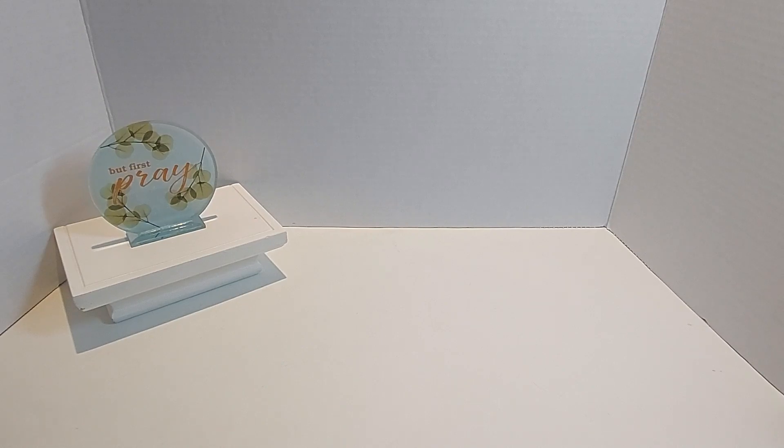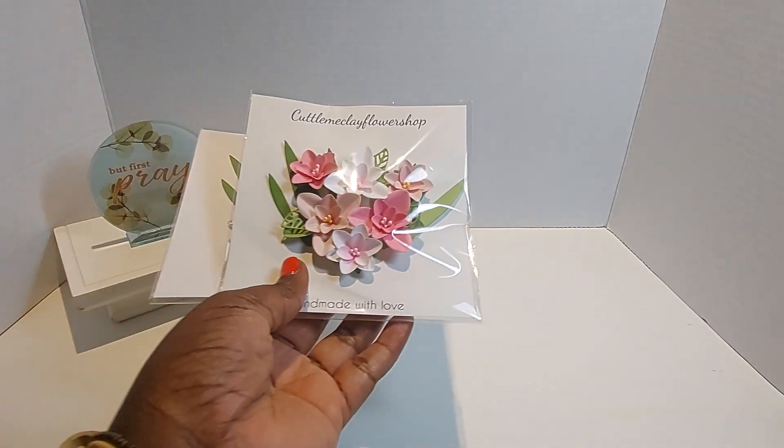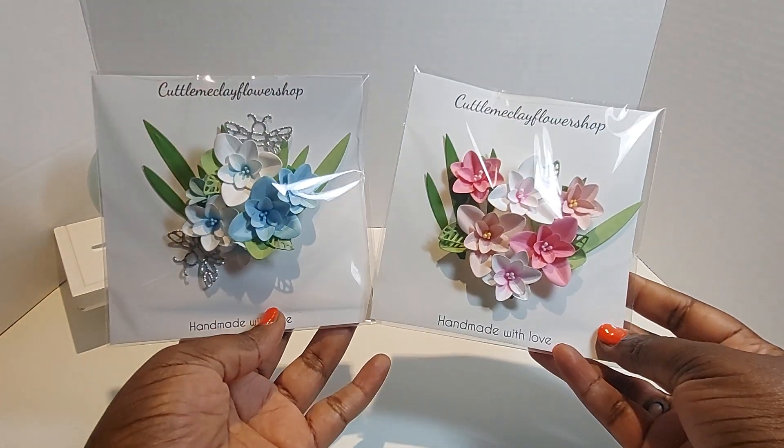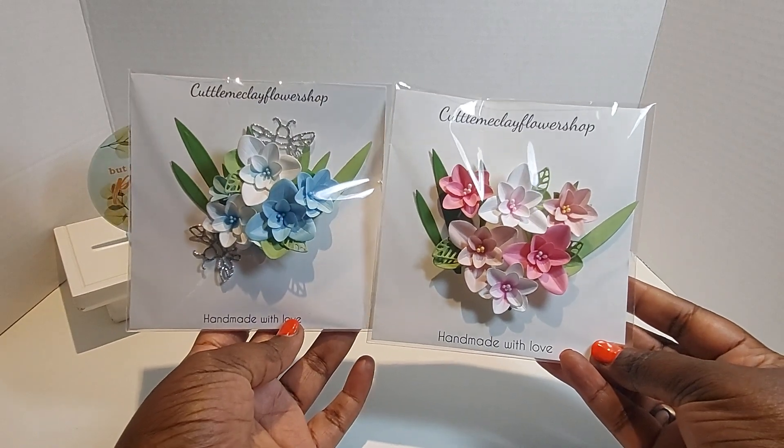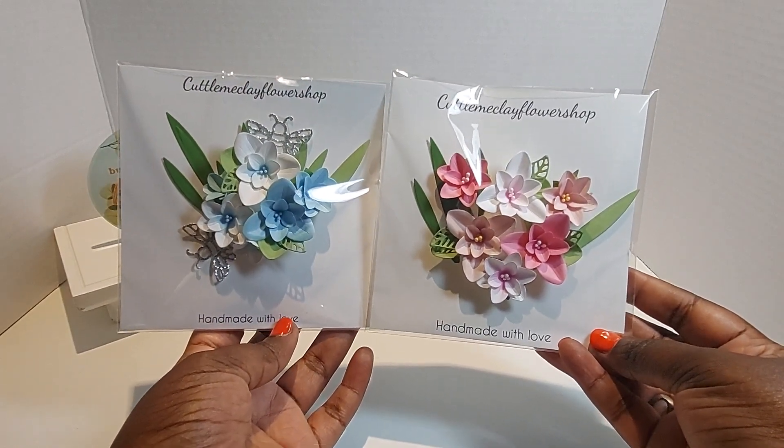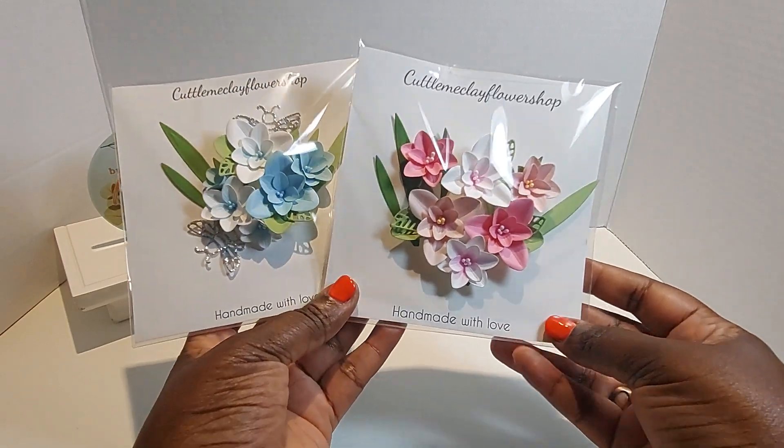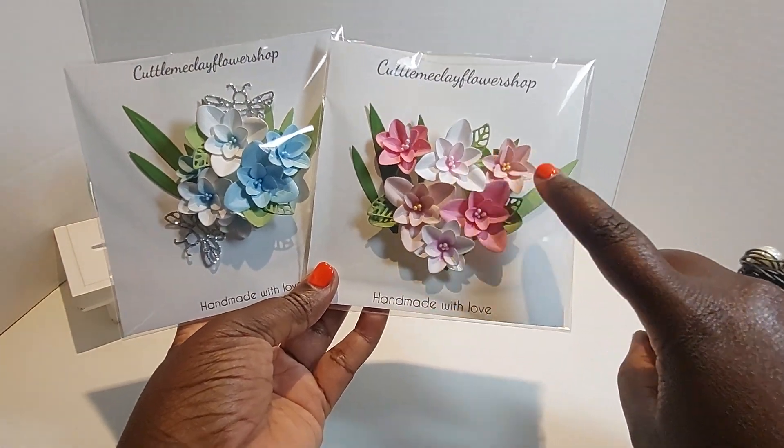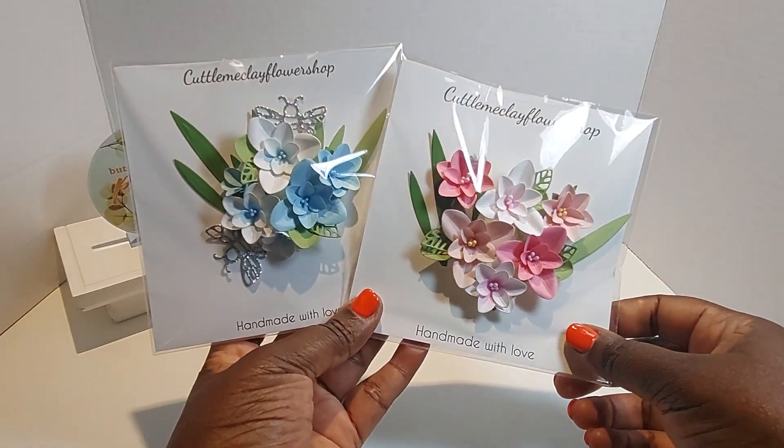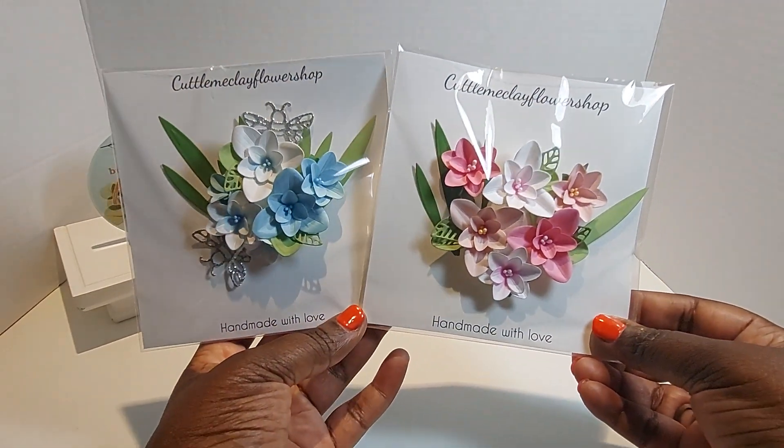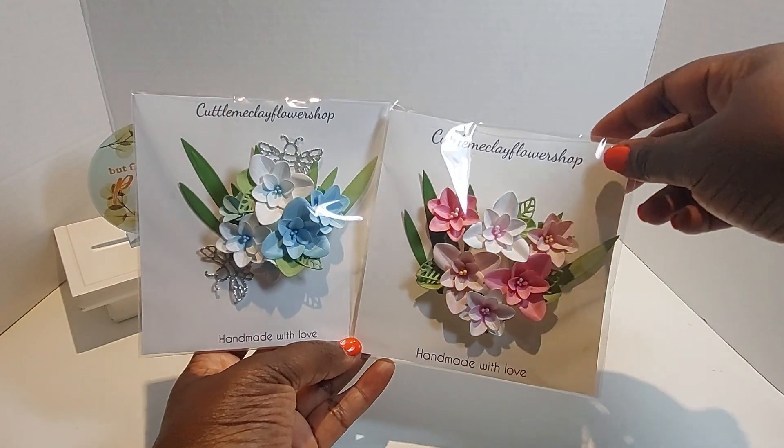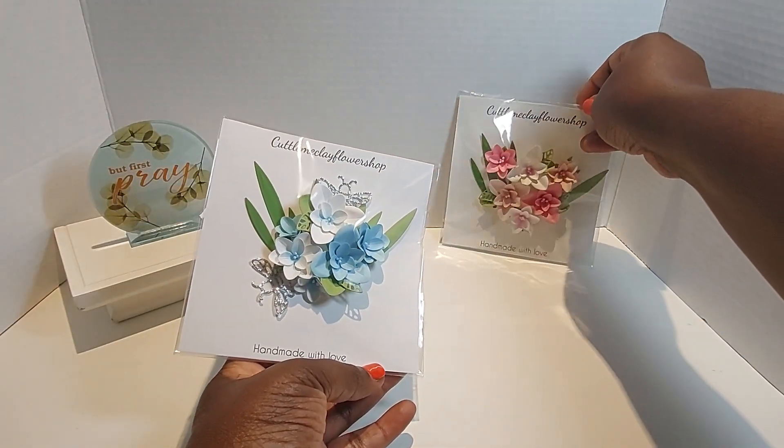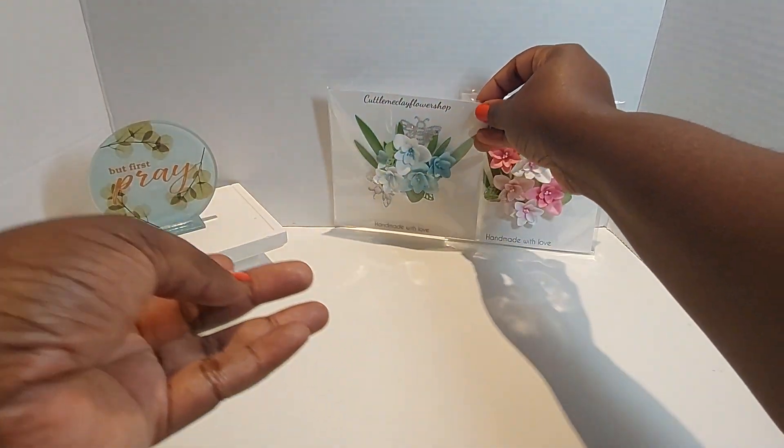Okay, so let me share with you my order from Cuddle Me Clay Flower Shop. As you all know, I love, love, love her flowers. Look at these—they are absolutely gorgeous. Shatavia, I love how she took her ink distress and her ink oxides and hit the center of these flowers. Just so classy. Let me put these up here.